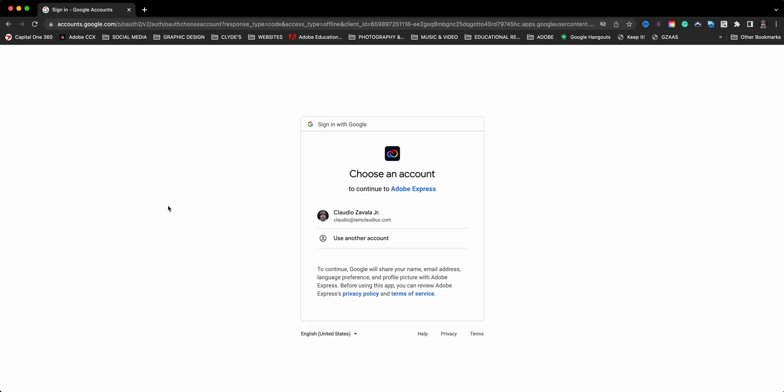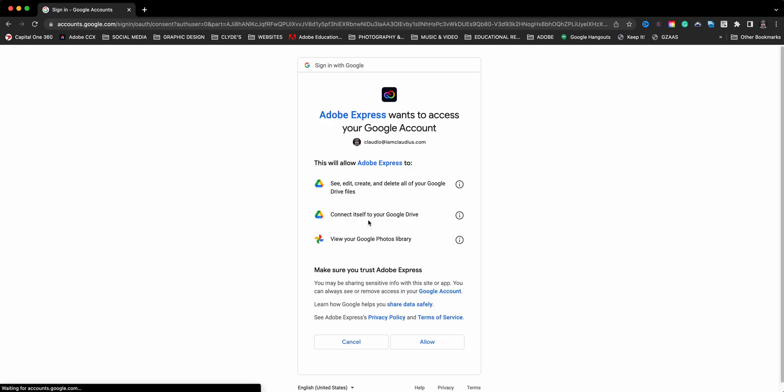So the first thing we'll need to do is give permission. Now this is important here: your account in Adobe Express should have the same email here in Google, so you want to make sure you're logged in with the same account. So I'll go ahead and give permissions and allow.